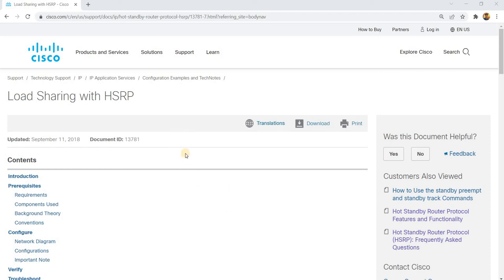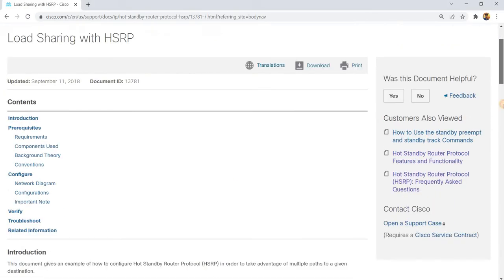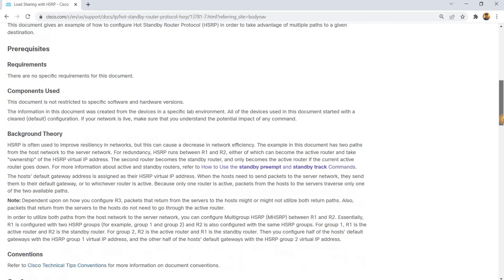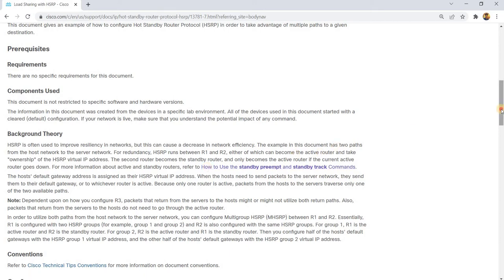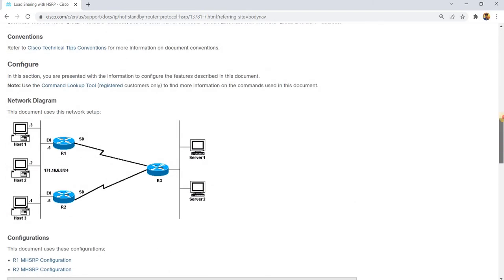Load sharing with HSRP. I'm going to talk about this document in this video. It says here, HSRP is often used to improve resiliency in networks, but this can cause a decrease in network efficiency. The example in this document is two paths from the host network to the server network. Let me just look at the topology.